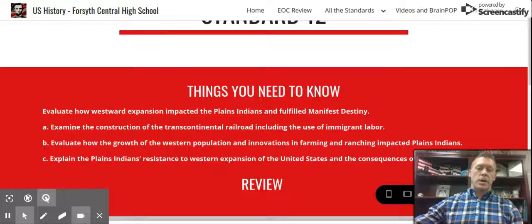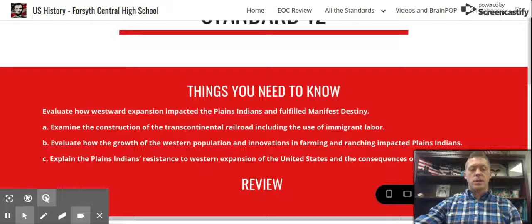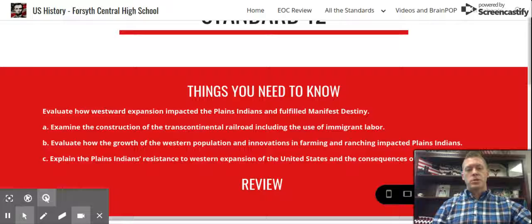So we talked about the widespread use of Chinese laborers on the western portion of the Transcontinental Railroad and the use of Irish laborers on the eastern portion. We mentioned the dangers of the work involved, especially going through the Rocky Mountains and using explosives. And the pay was not great, especially for the Chinese laborers.